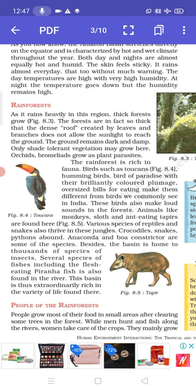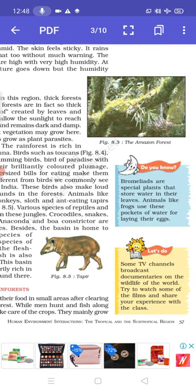The basin is home to thousands of species of insects. Several species of fish include the flesh-eating piranha. This basin is thus extraordinarily rich in variety of life. Bromeliads are special plants that store water in their leaves, and animals like frogs use these pockets of water for laying their eggs — showing how interestingly nature ensures everything is utilized. Try to watch some wildlife documentaries on TV and share your experience with the class.